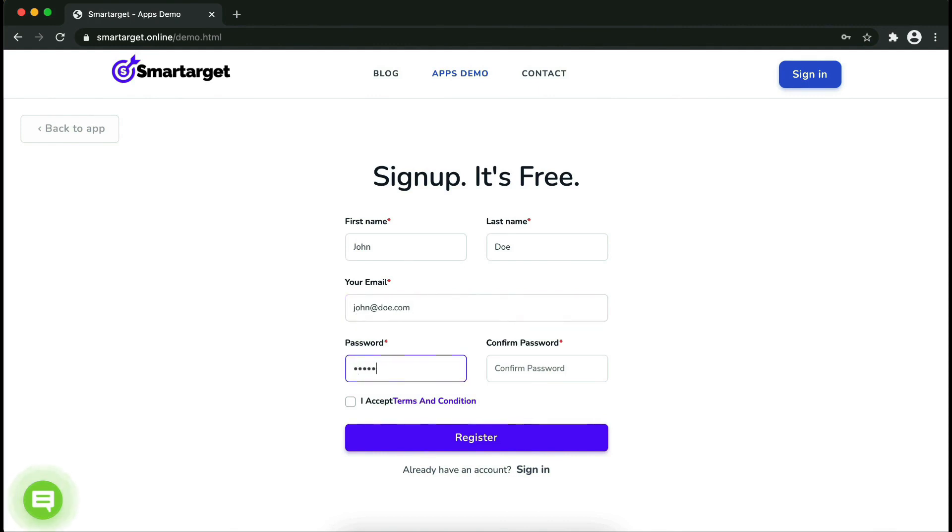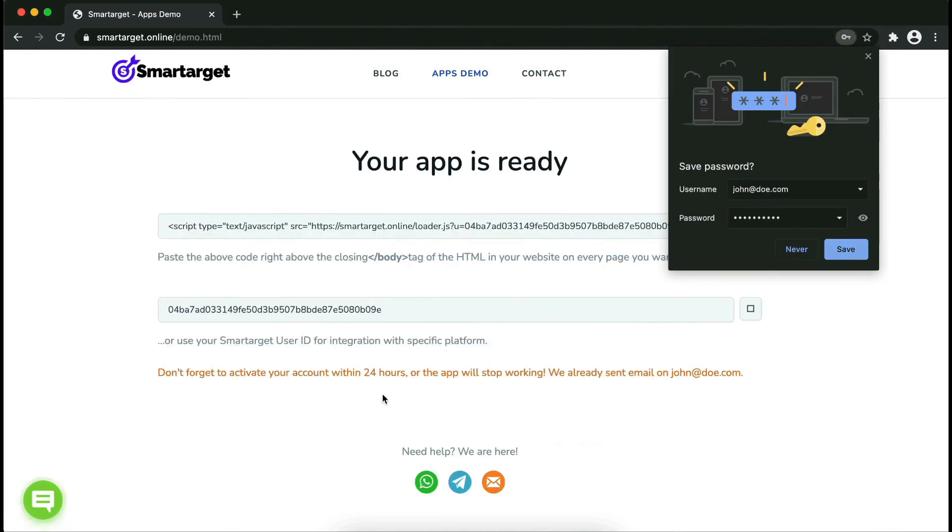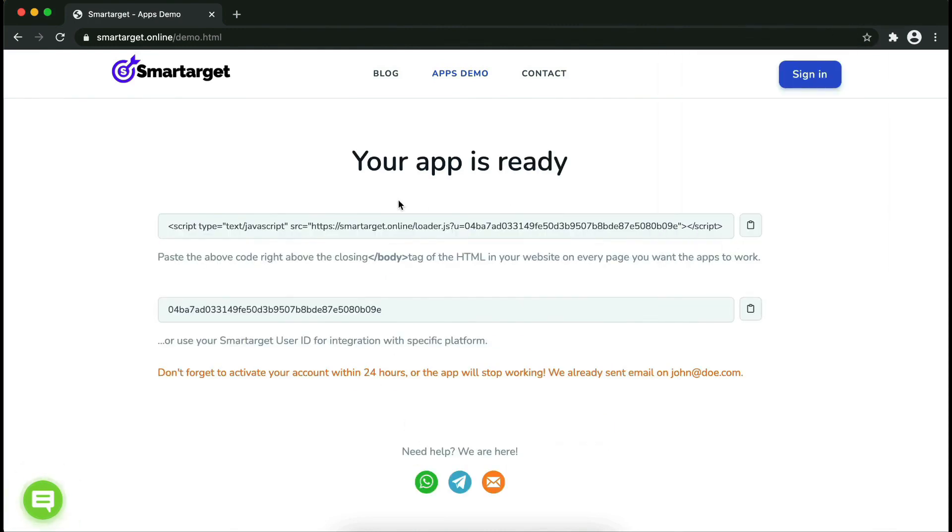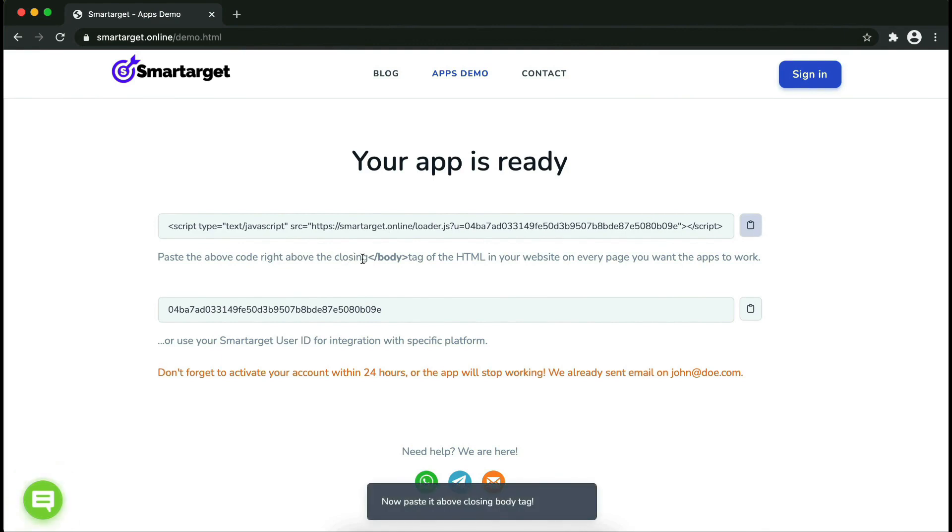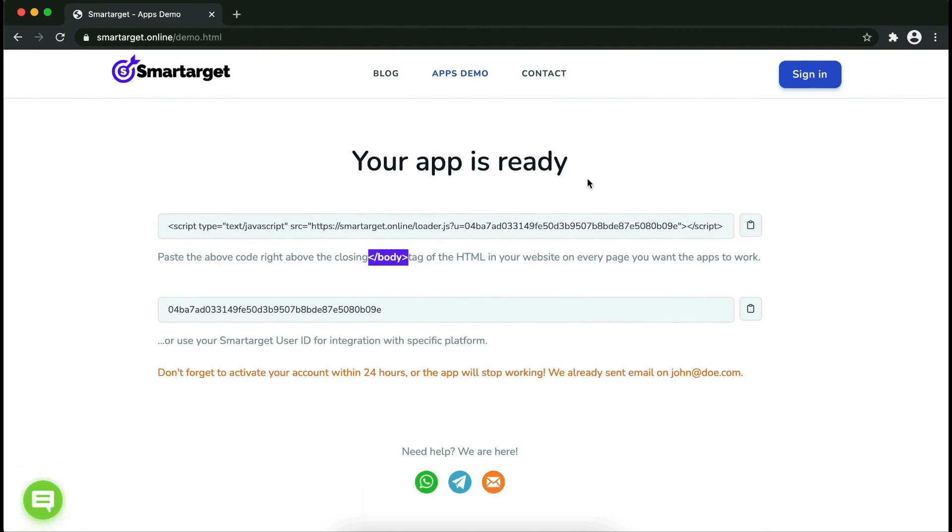Now click on Register. Your app is ready. Copy the JavaScript code and paste it into your website before the closing body tag. If you use one of our integrations, use the user ID and paste it in the integration app.